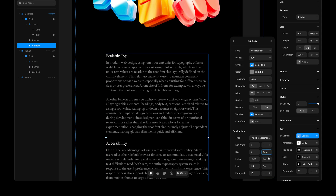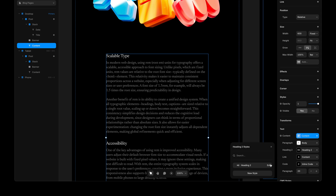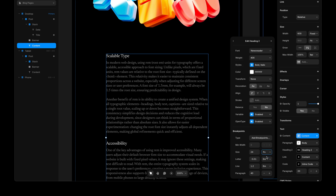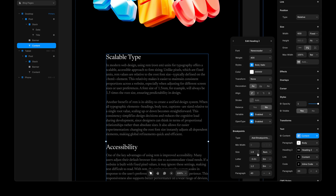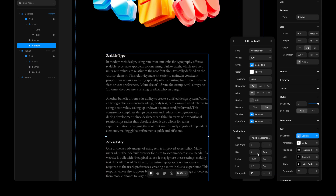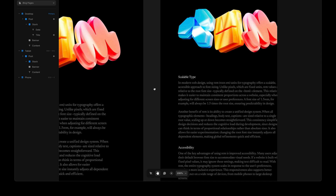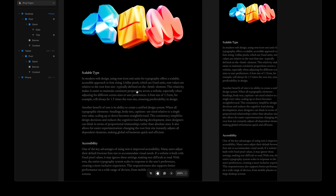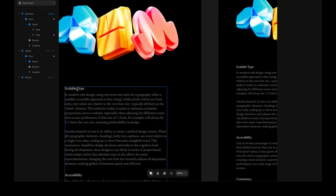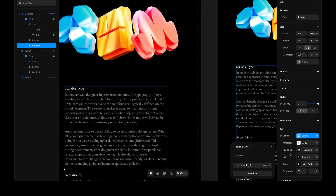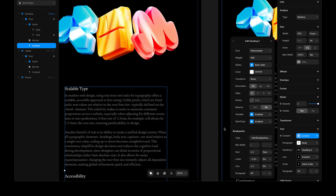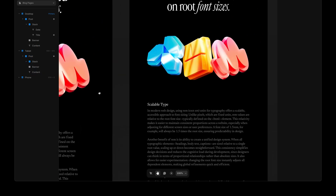So we can start bringing over our paragraphs and our headings to RAM. All we have to do is set the size to RAM and pick a value. To start we can set both to 1 and then have a look at our breakpoints. This looks okay but maybe our headings can be a bit bigger, so I'll try 1.2 instead of 1. Nice, that feels a bit better.